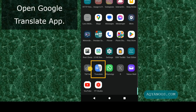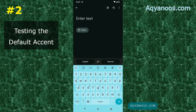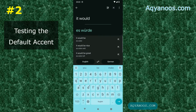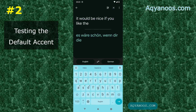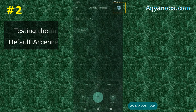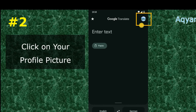First, open the Google Translate app. Second, click on your profile picture.